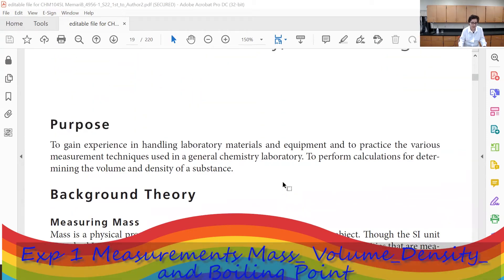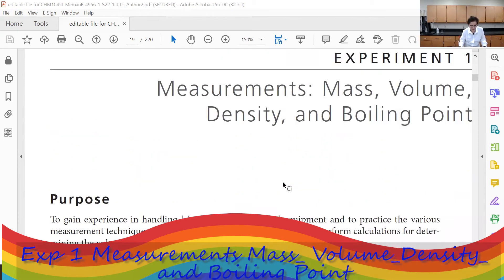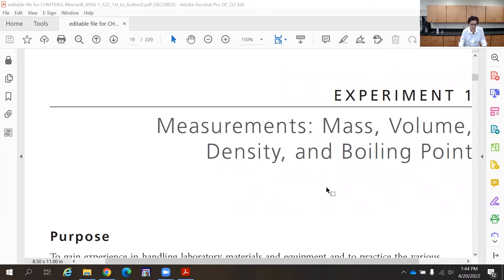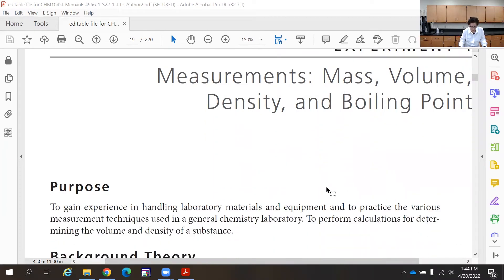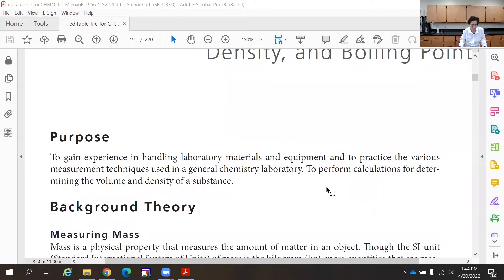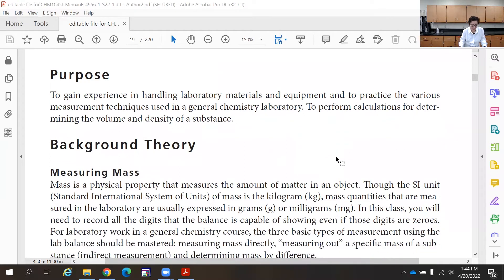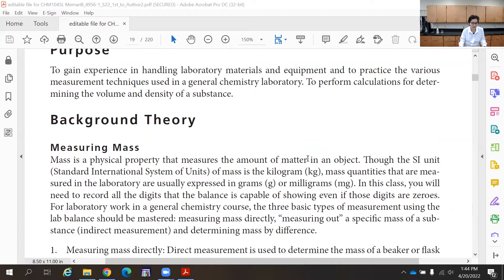This is a pre-lab discussion for experiment one. Experiment one is about measurement. We are going to measure mass, volume, density, and boiling point. The experiment video will show you what is being done, and following the procedure, the experiment clearly shows what has been done so you can report your data. I want to talk about the theory part — what each of these properties are.